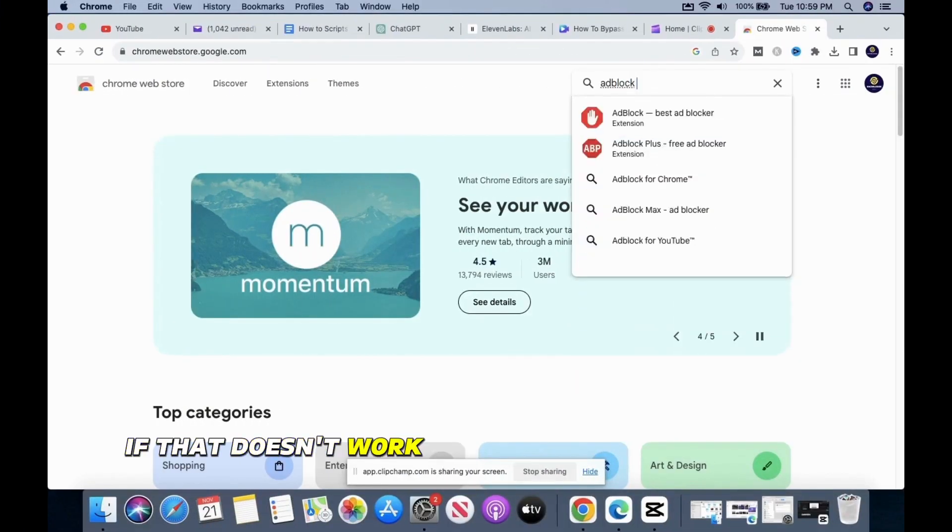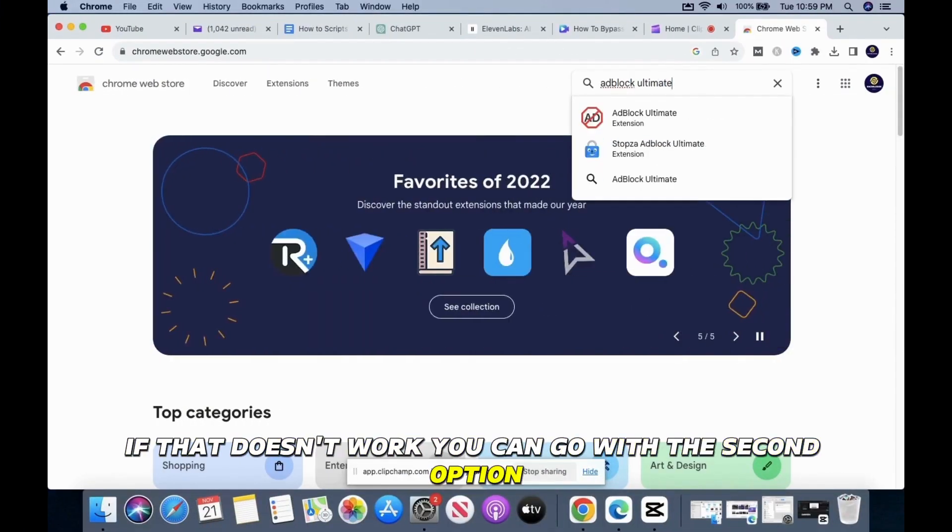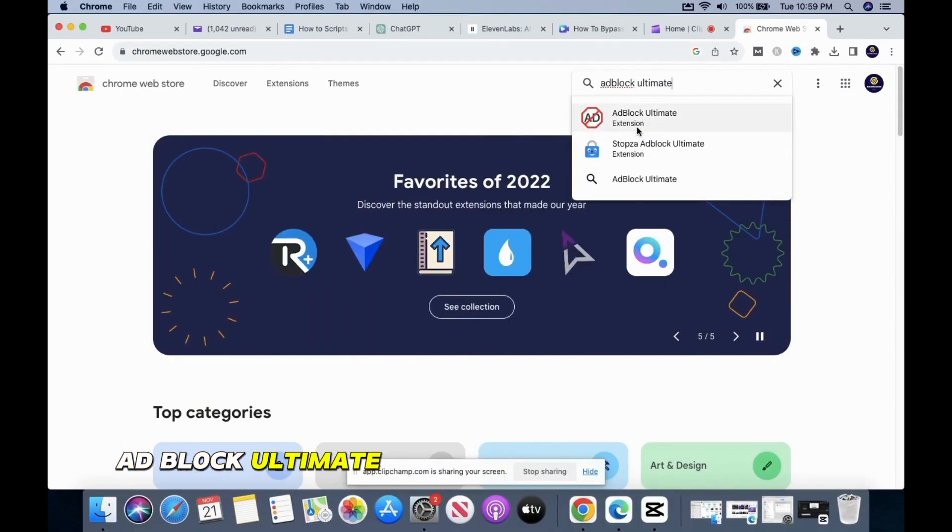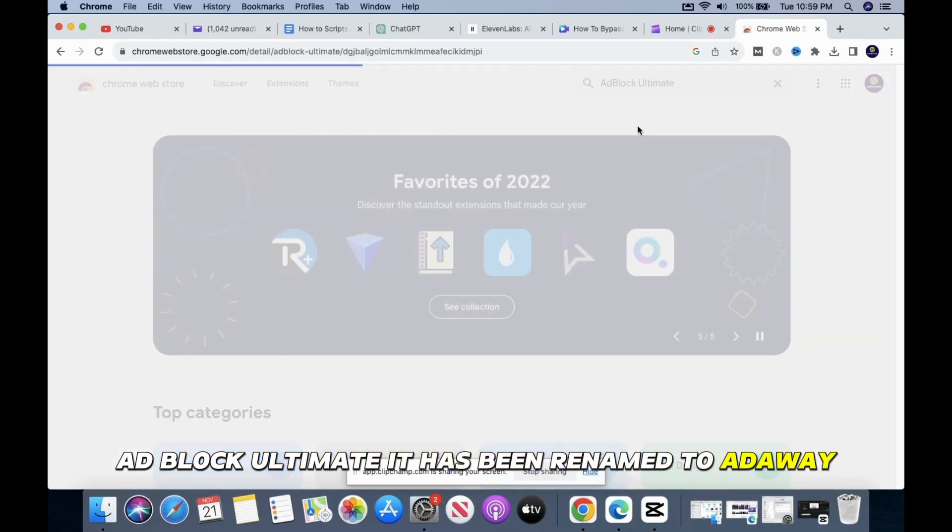If that doesn't work, you can go with the second option, Ad Block Ultimate. It has been renamed to AdAway.